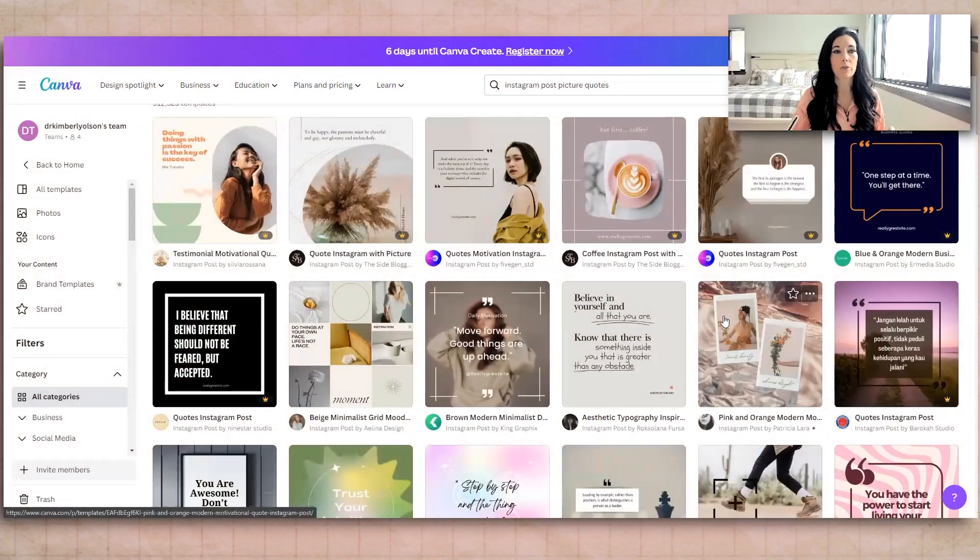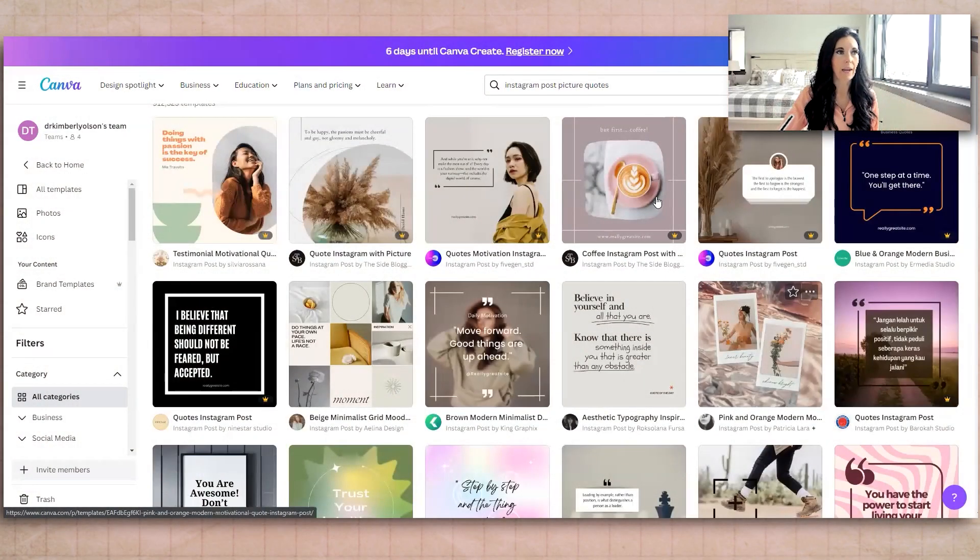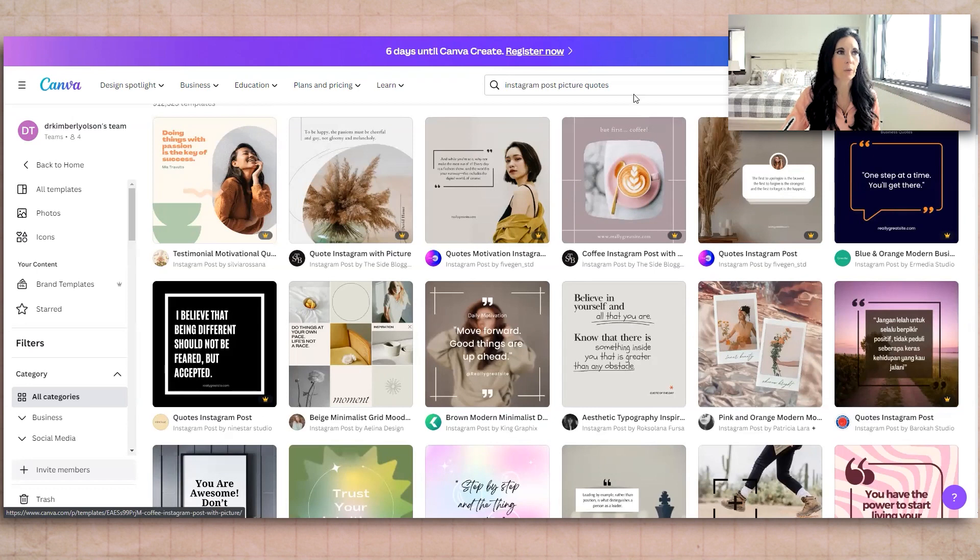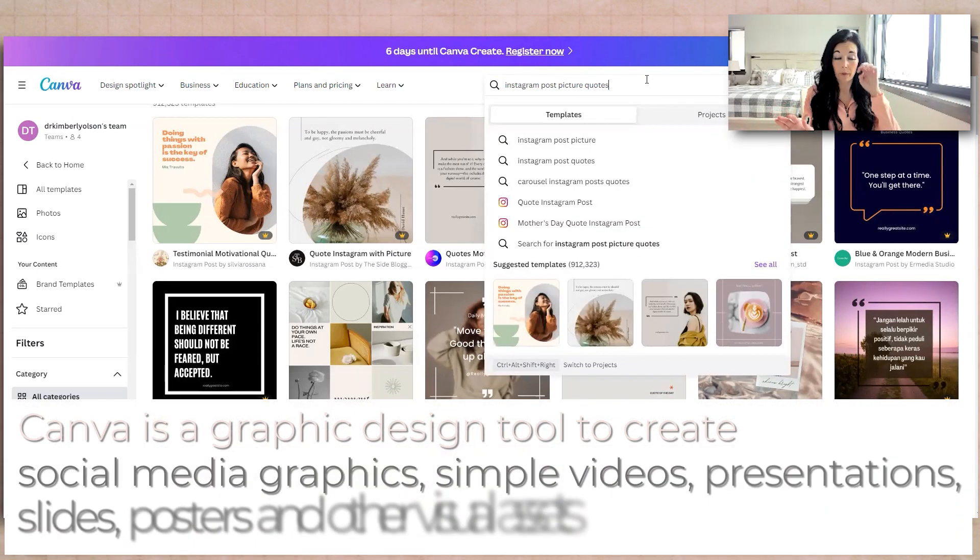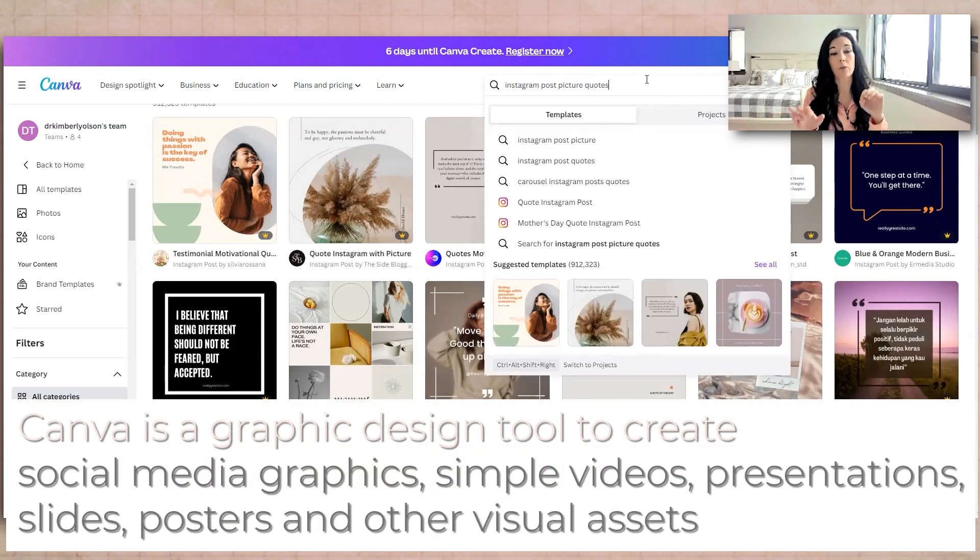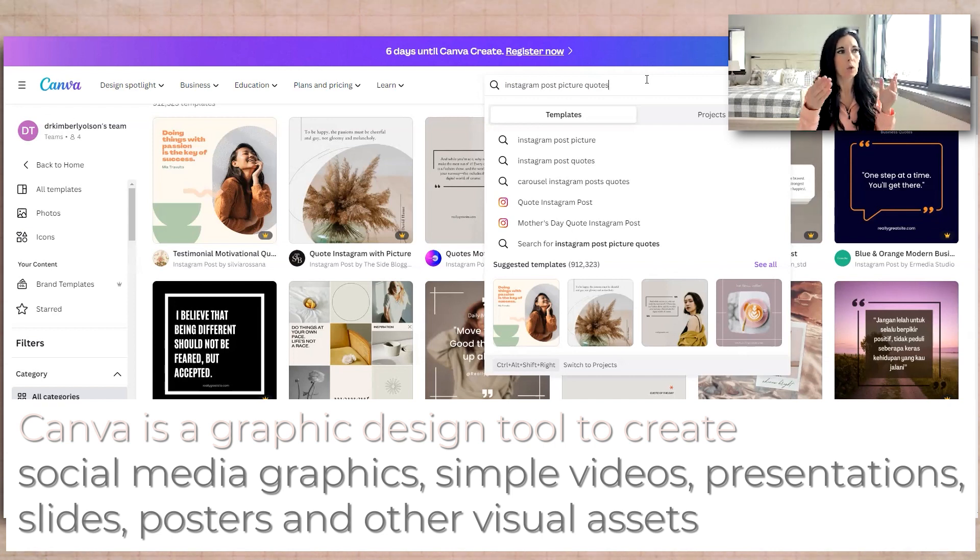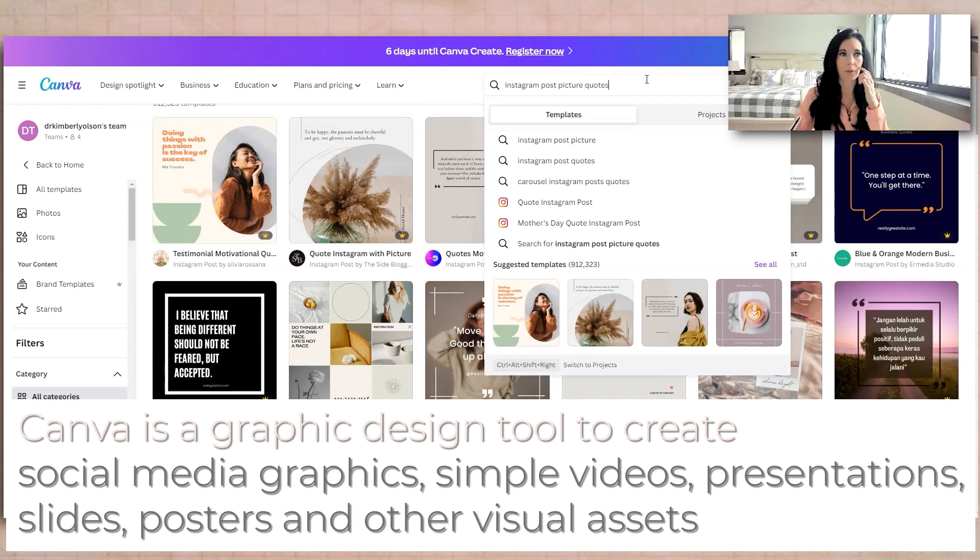So the first thing we're going to do is we're going to go into Canva, and we're actually going to come up and find a template that we want to start with. So that way, when we create the bulk content, we have the look. We want the consistency with the different posts.